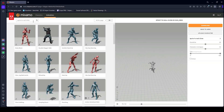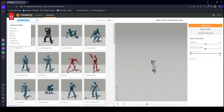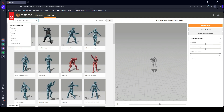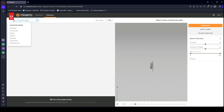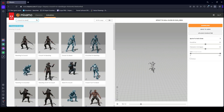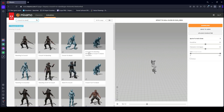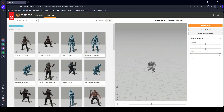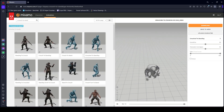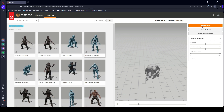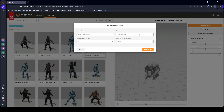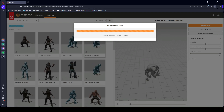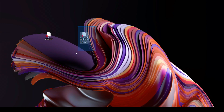Then let's search for one other animation, which is by the name of 'crouch to stand'. You will find this animation — click on it. As you can see, this is the animation. Simply click on download with the same format and skin settings.